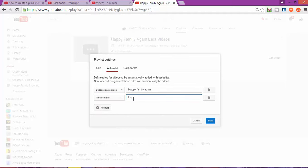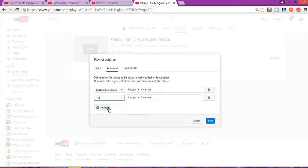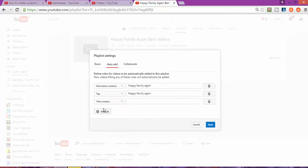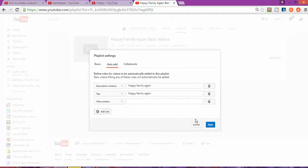So every time this word appears — for example, in the description — it will automatically be chosen. I can also use 'Epi Family Again' and if it appears in a tag it will also be selected, or I can choose something that appears in the title. For now I just want to make a list of all my best videos, or all my videos.